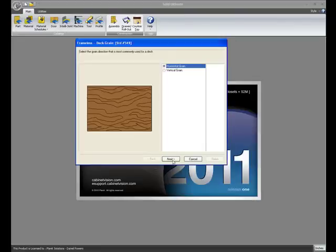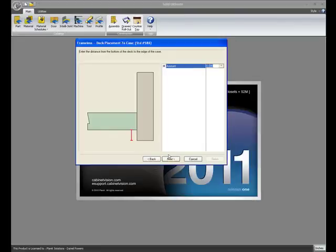Same can be said for the bottom. Do you want to scribe the bottom or the deck to the bottom of the face or just leave it flush?